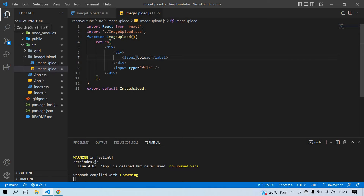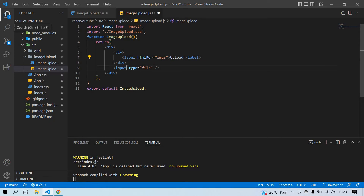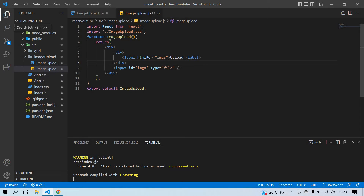Now I'm going to use HTML 'for'. I give it a value of 'imgs', then copy that and on the input I create an 'id' and paste the same value. The htmlFor and id should be the same — you can give any name, but they must match. Save this.